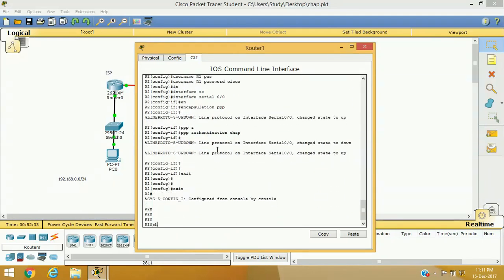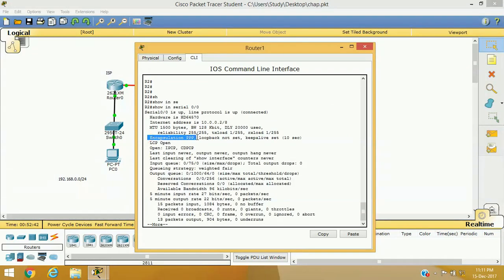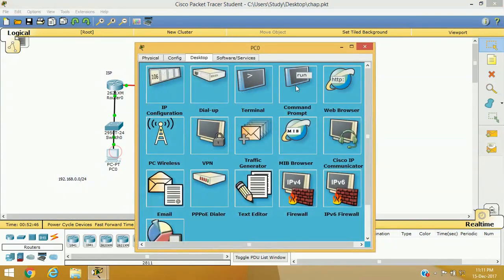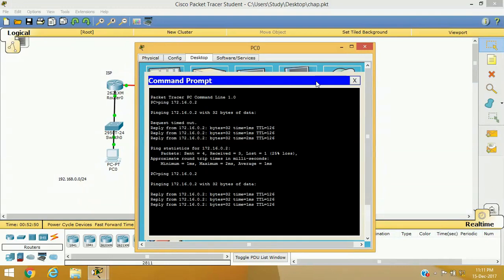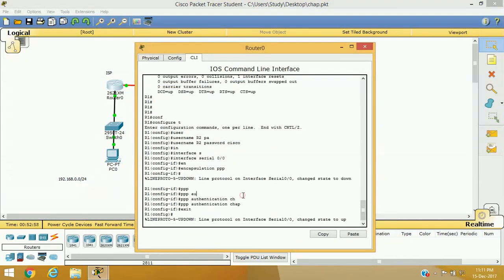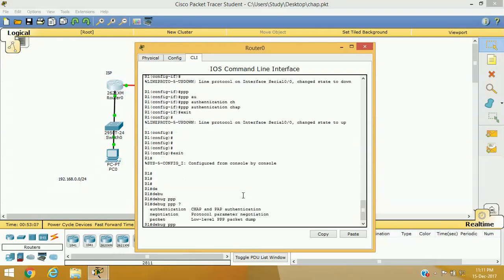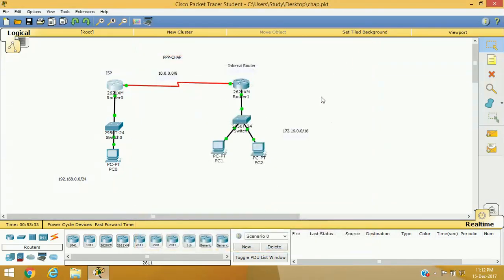You can verify your encapsulation using the command 'show interface serial 0/0'. We can see that our encapsulation method is now PPP with CHAP, and we are getting replies from the other end. You can also verify CHAP using debug commands: 'debug ppp authentication' to verify authentication, 'debug ppp negotiation' to verify negotiation, and 'debug ppp packet' to see what kind of frames are being exchanged between the routers.